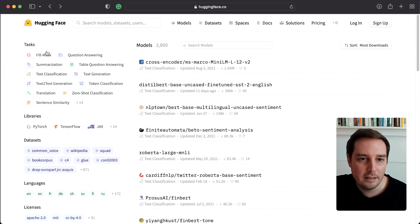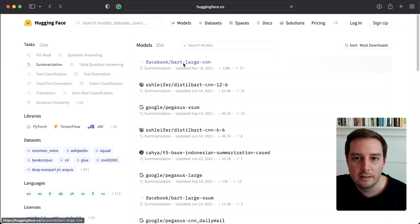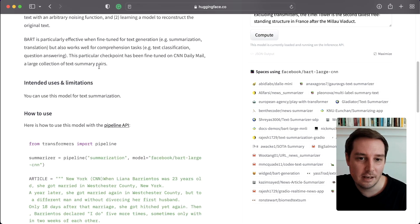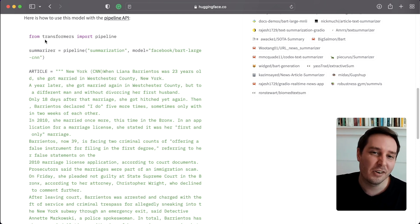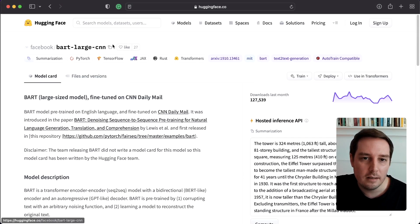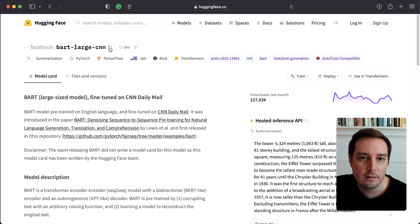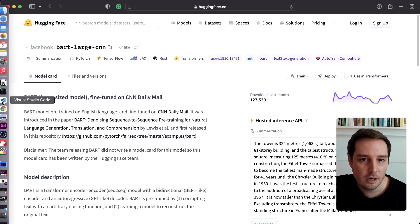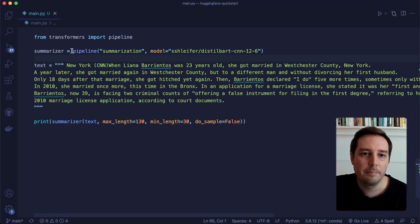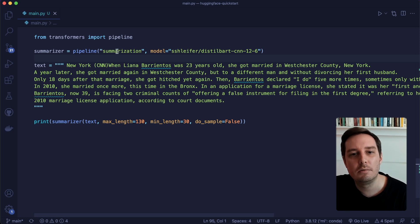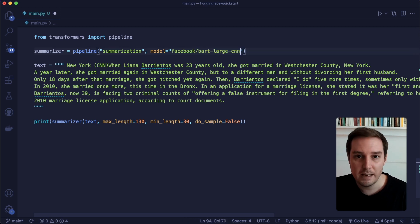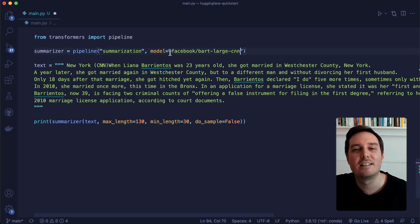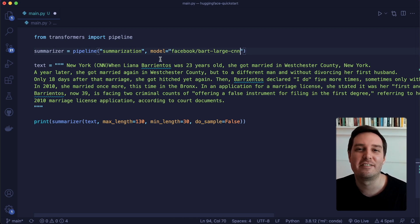For example, if we search for summarization and click on a model, sometimes you'll even find code examples. The way to use a model is to grab the code example, or click the copy icon next to the model name to copy the full name. Then back in the code, we create a pipeline — in this case a summarization pipeline — and paste in the model name. This is how you use the model hub to apply different models.